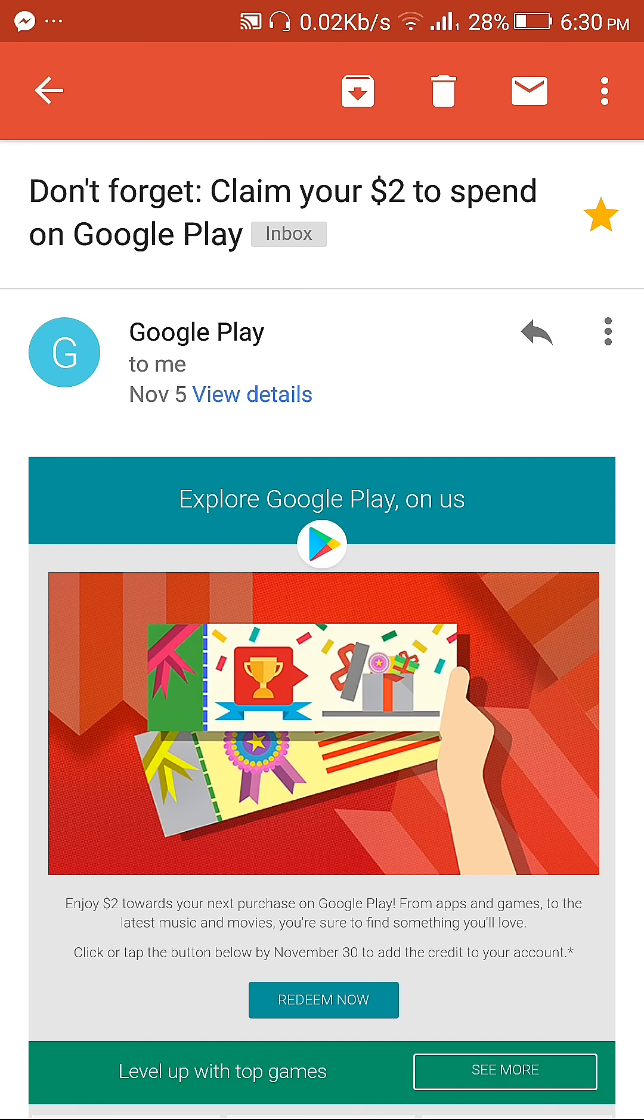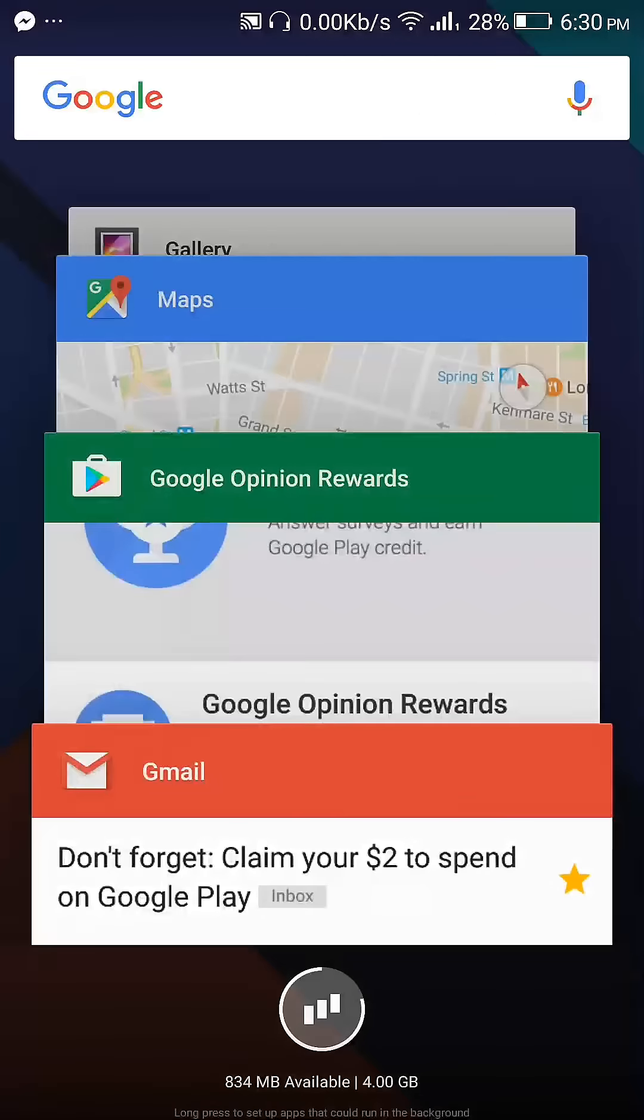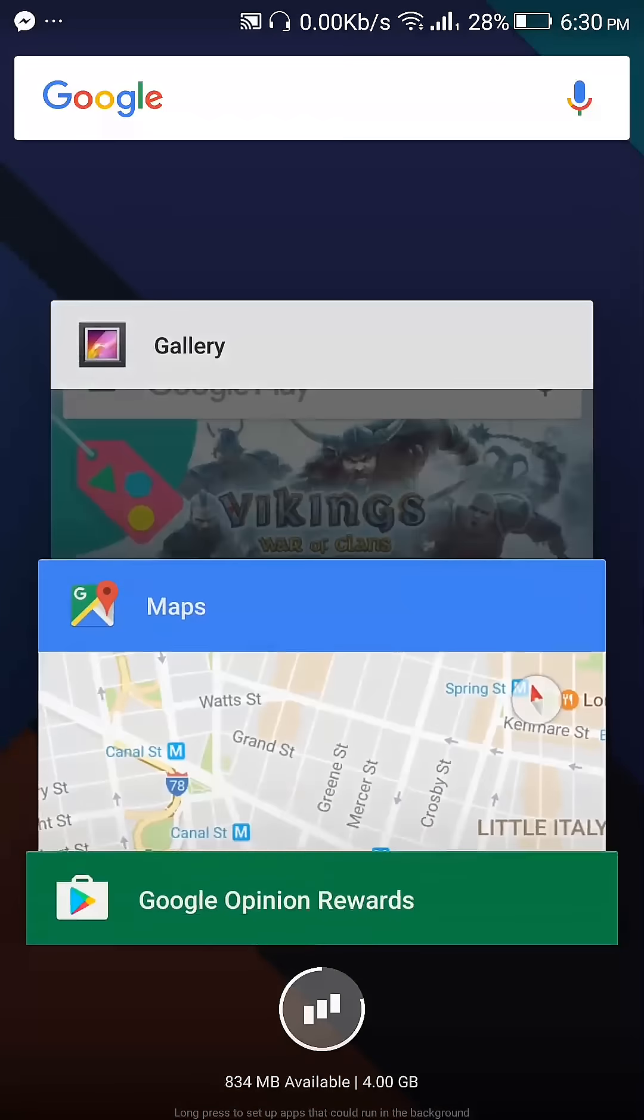If you uninstall Google Opinion Rewards, you will not be able to get any credits. So don't uninstall it and claim your rewards every week.